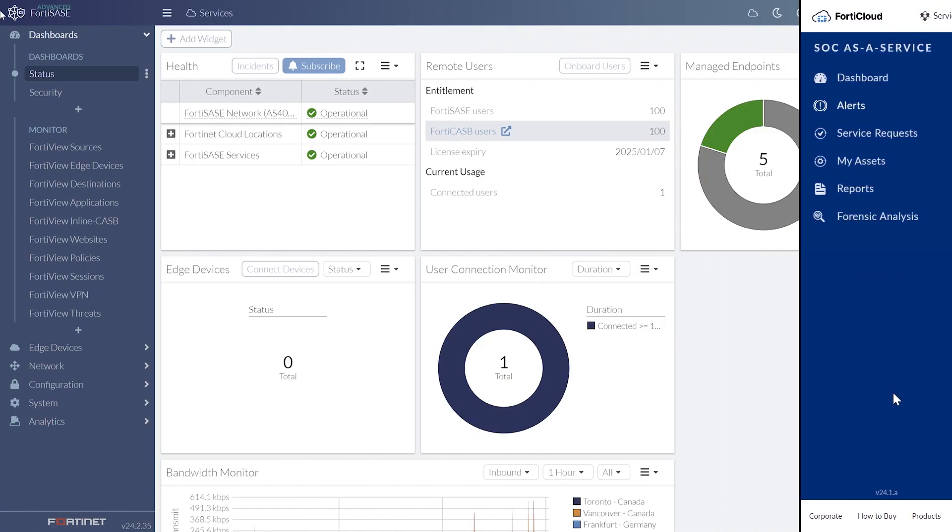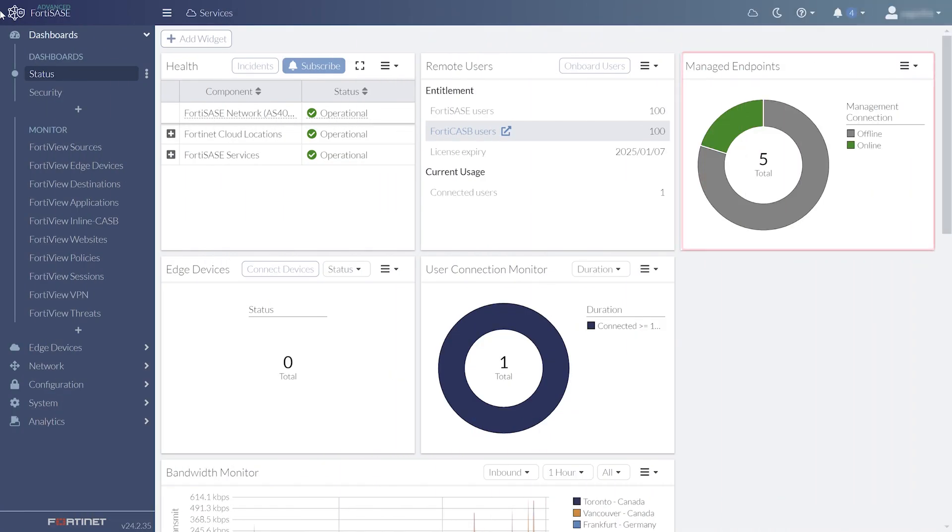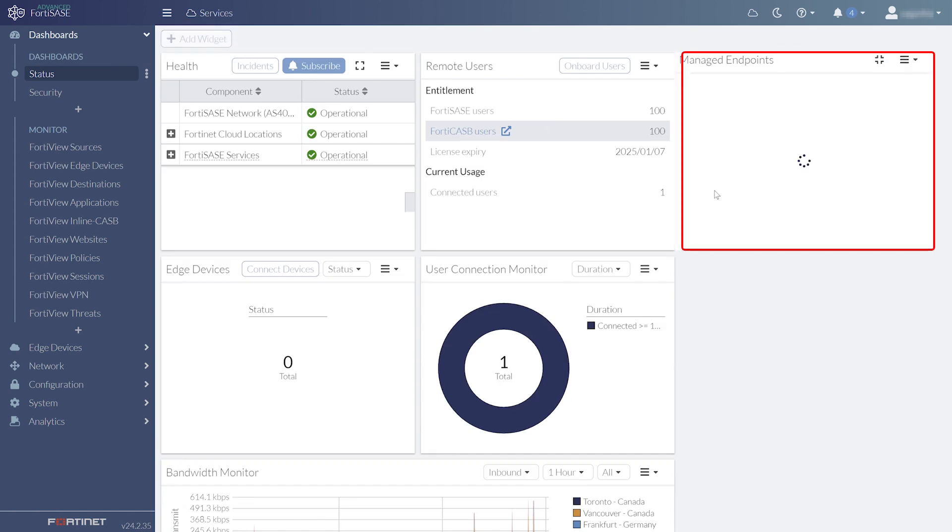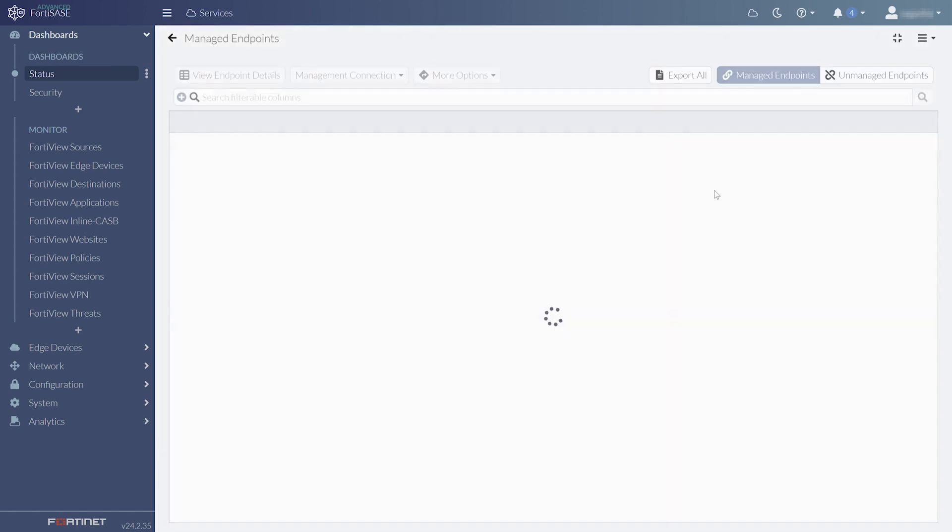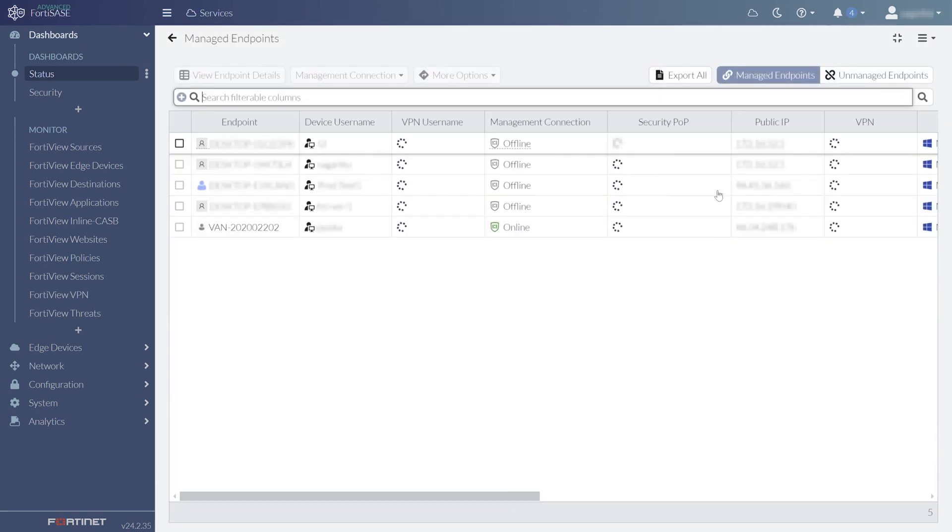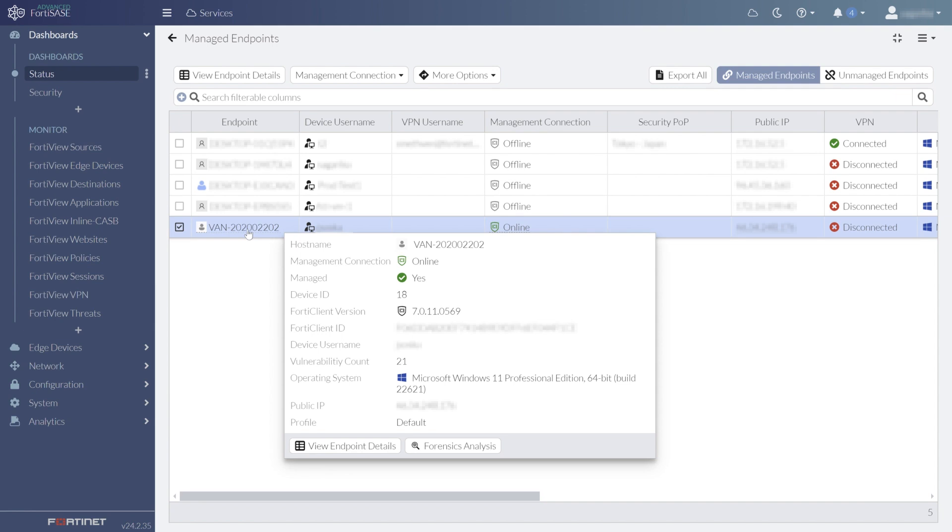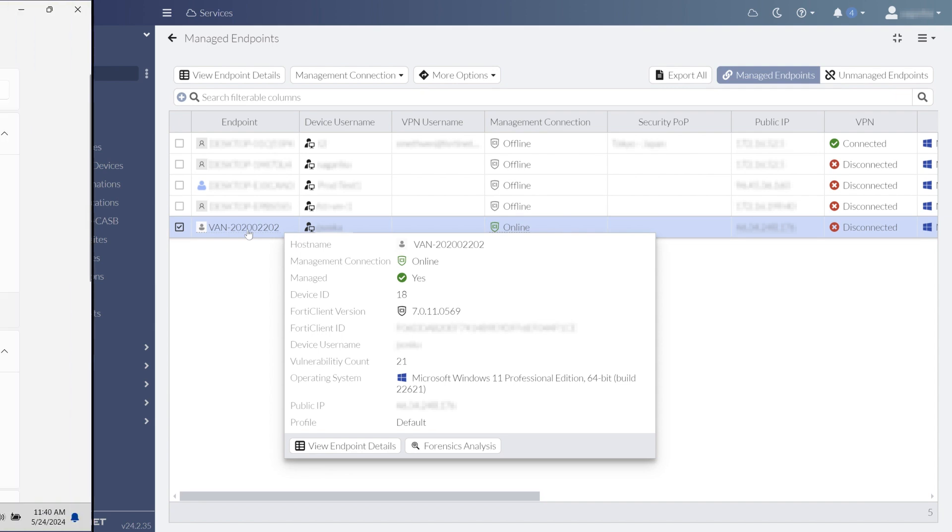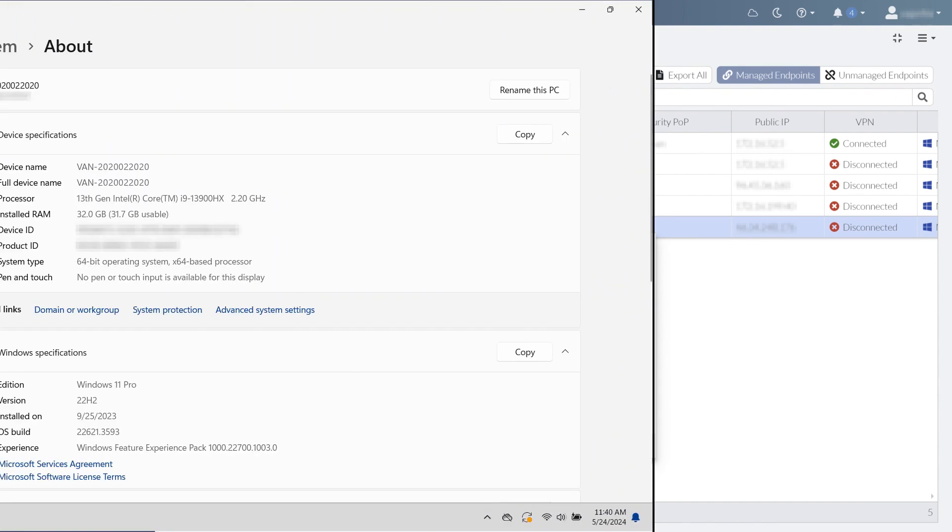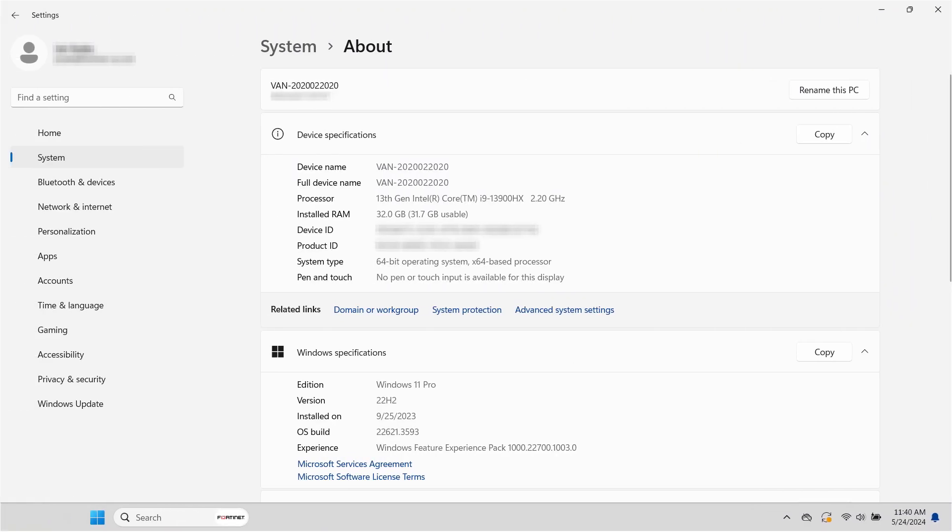Once devices have been onboarded, we can enter the Managed Endpoint widget from the dashboard to see detailed information about them. Here are the details from one particular endpoint. And we can see that it matches the system information on the device itself.